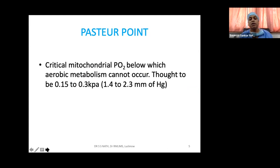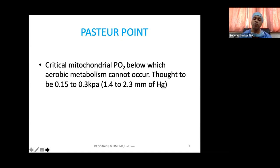An important concept is the pressure point — the critical mitochondrial PO2 level below which aerobic metabolism cannot occur. This much PO2 is essential for aerobic metabolism to continue; otherwise there will be anaerobic metabolism, lactate formation, and lactic acidosis. No one knows the exact value, but it is thought to be around 1.4 to 2.3 mmHg.